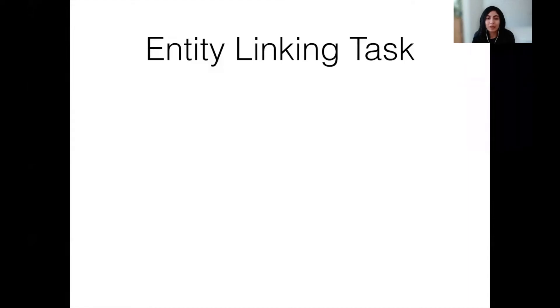Hi, and welcome back to the talk. I'm Shruti, and in this talk I'm discussing cross-lingual entity linking methods for low-resource languages.